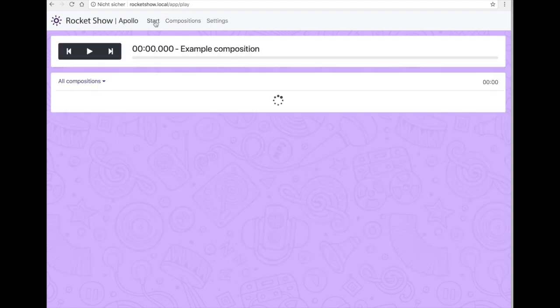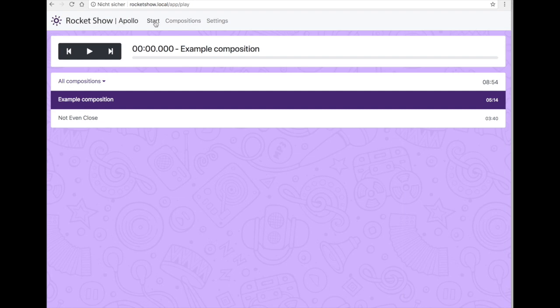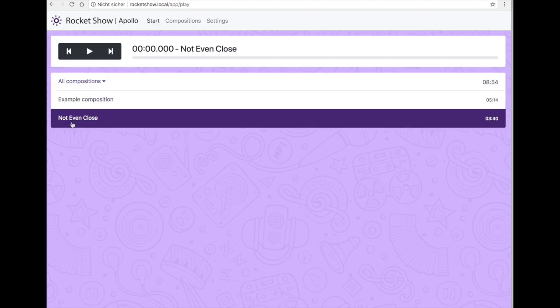If we switch to our start menu point here we can see we have our new composition set up here. There's also time indication here on the right side.